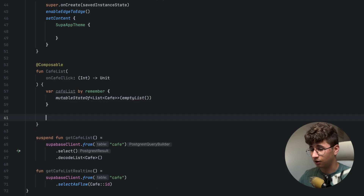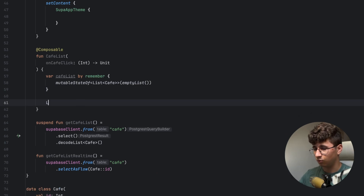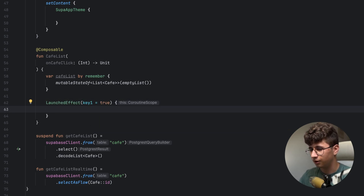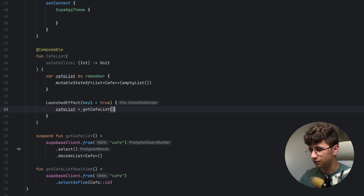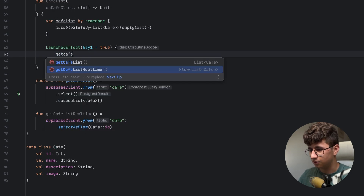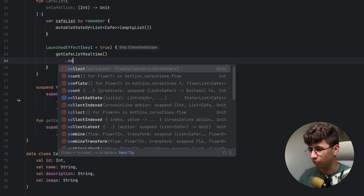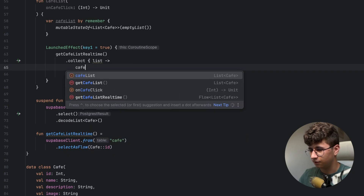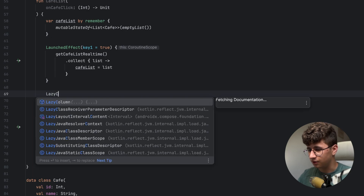Let's import the required things. Now in order to fetch the data, we'll use LaunchedEffect with key true. Here we say cafeList is equal with getCafeList, or if you want to use real-time, say getCafeListRealTime, put a collect, and for each value emitted — say list — cafeList is equal with list. Let's keep it like that.